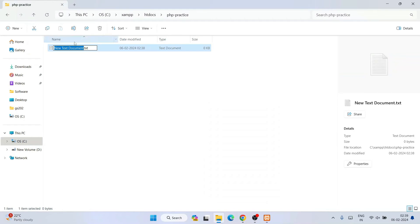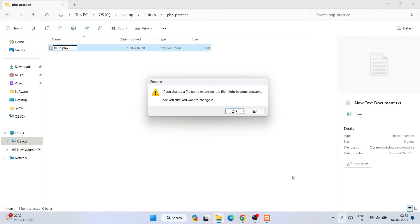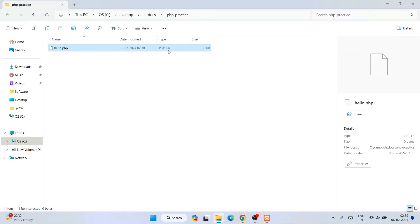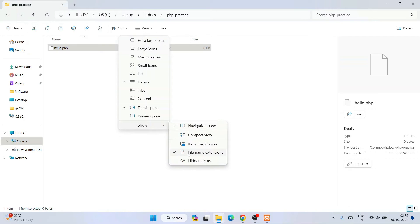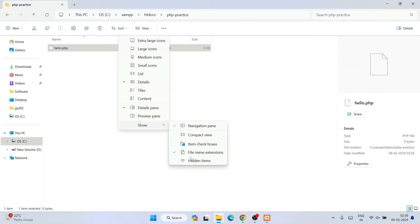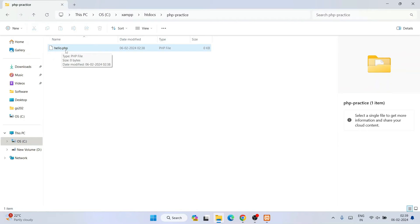Go inside the php-practice folder, right-click, and create a new text document. Name it 'hello' and change the extension from .txt to .php. Hit Enter, and confirm that you want to change the file extension. If you can't see file extensions, go to View, then Show, and enable 'File name extensions' — you'll see a tick icon confirming it's enabled. This lets you see extensions like .php, .py, or .java.